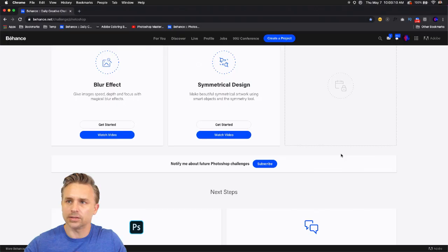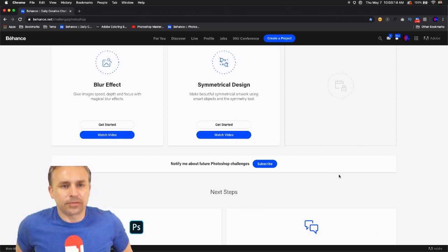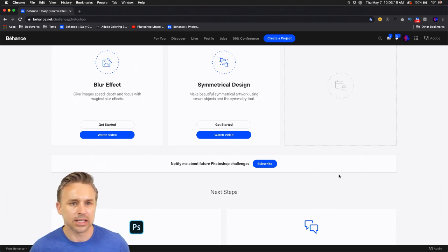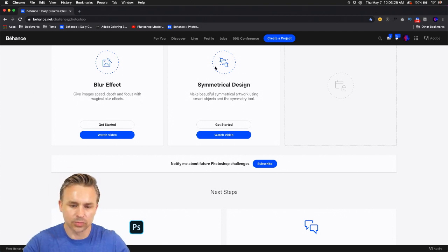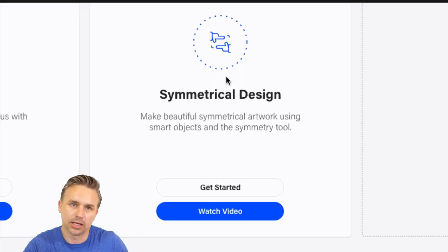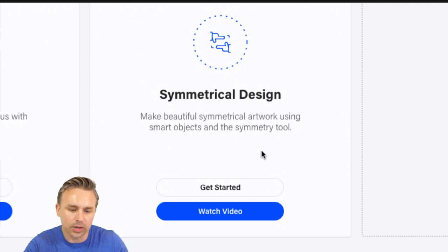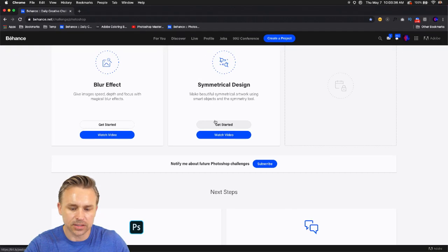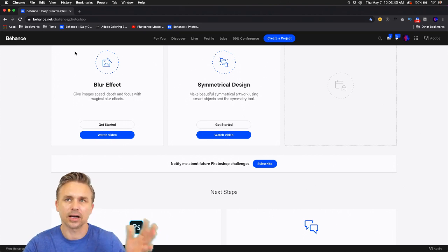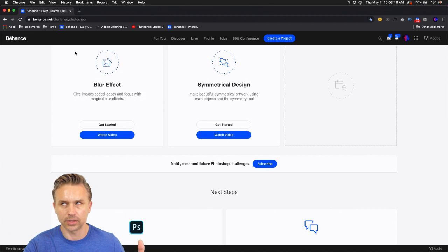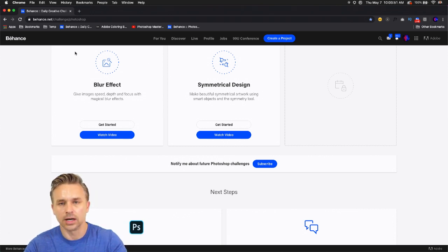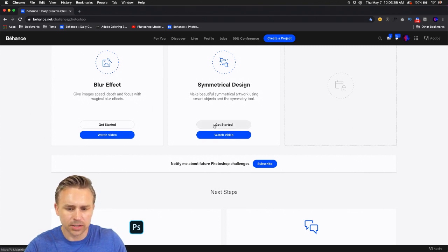I'm going to switch over and show you my screen. Welcome wherever this day may find you, hopefully you're doing well. Good to have you here — Joseph, Mary, Ted, Malik, Susan, Carol. So yeah, this is what we're working on: symmetrical design. Just go to the challenge tab. We'll get into some beautiful symmetrical artwork using smart objects and the symmetry tool. I did this a couple weeks ago as part of my Friday master class, 9:30 to 10:30 Pacific time.